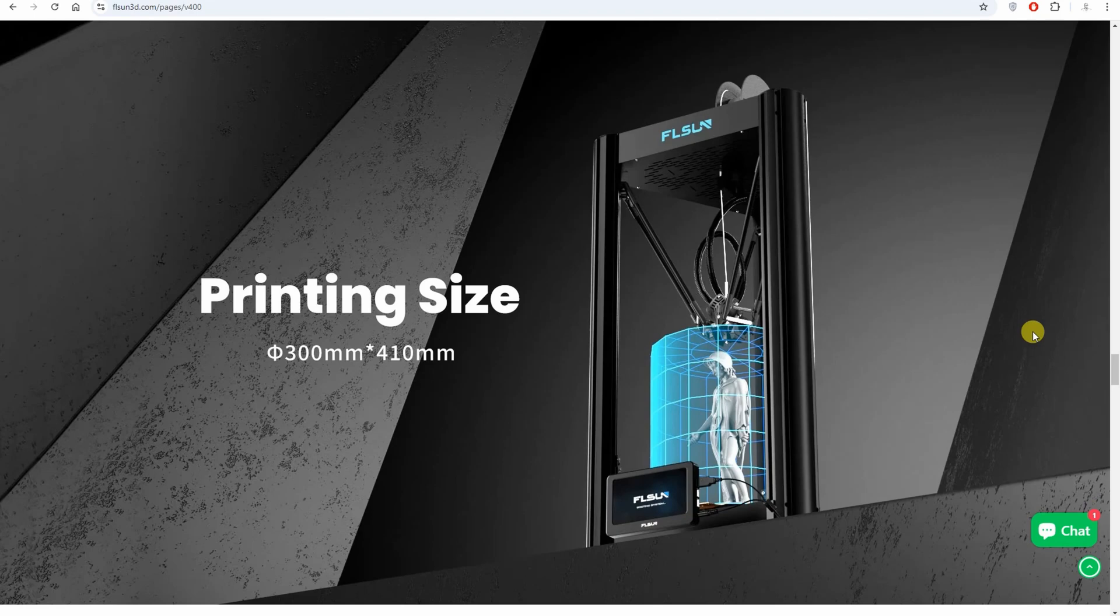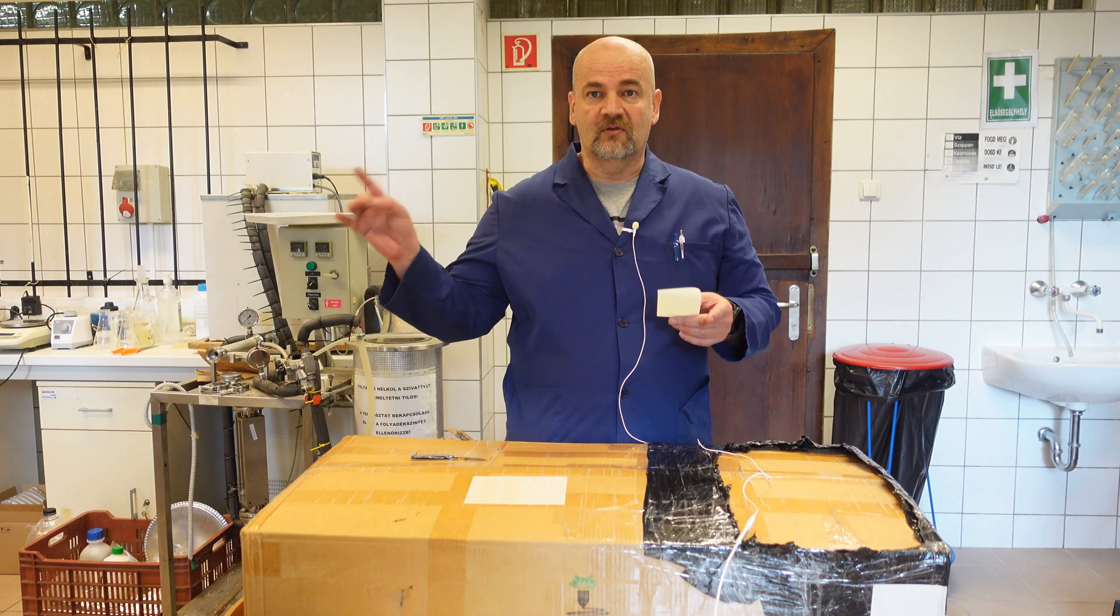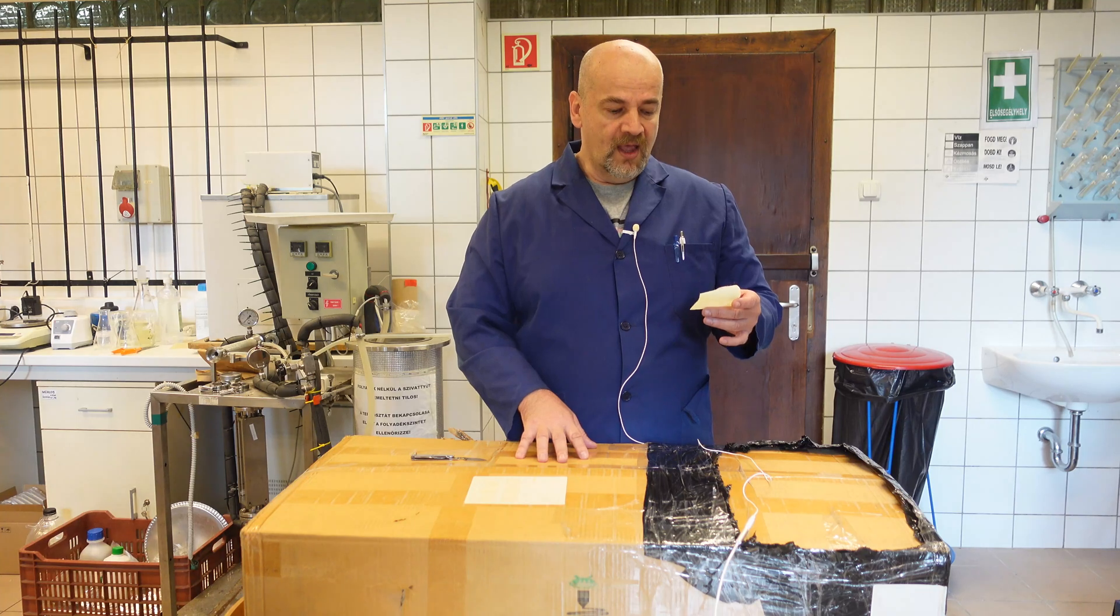It was one of the first printers to run on Klipper. And it is silent because S1, T1, they are very loud. The SuperRacer is also silent. I hope this one will be too.